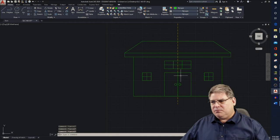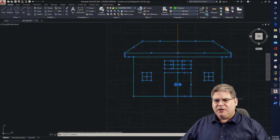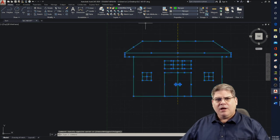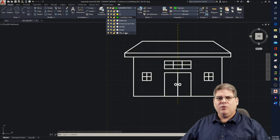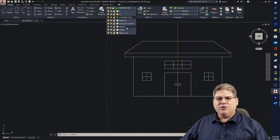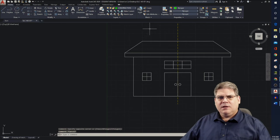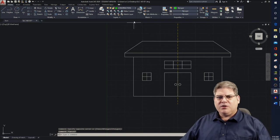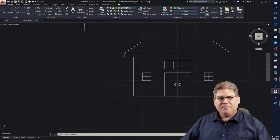Our house at this point is finished. What I typically do is take this now that I'm finished working on it and move it to its new layer — in this case, the 'house' layer. This means we can turn things on and off as we're working.